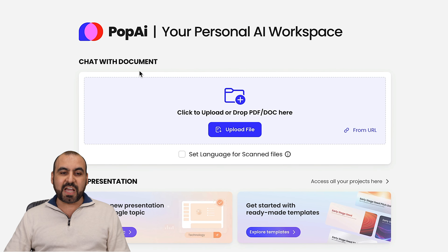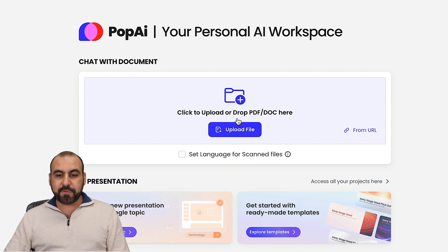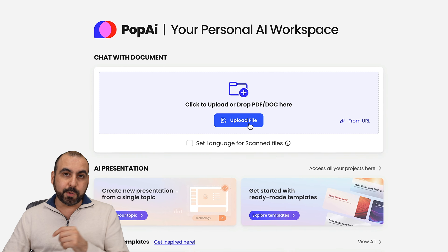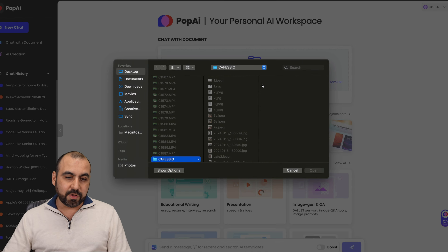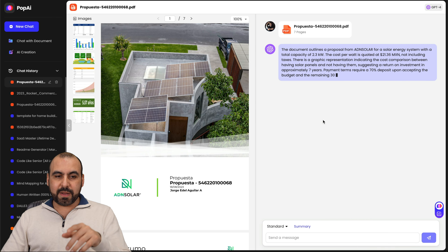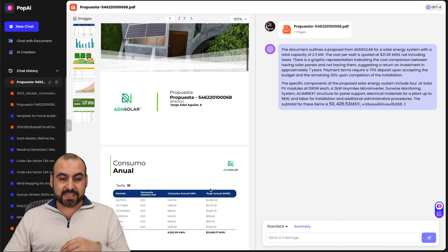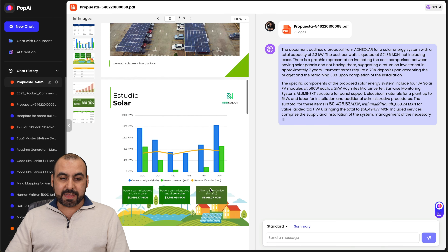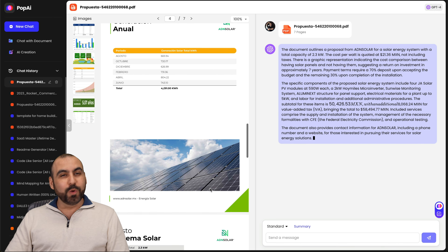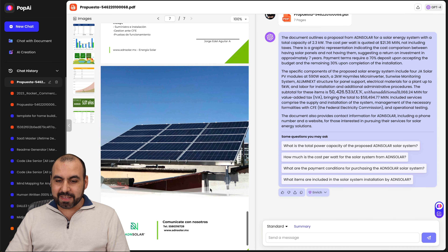Let's get started with the chat with document feature. You have two options: you can upload a file, or you can grab one from a URL. Let's start by uploading one from a file. This one has a lot of data in it, so let's give it a few seconds. There we go — the document has been parsed. It's seven pages long and it does have a lot of complex data. This would really come in handy if you use it in PopAI.